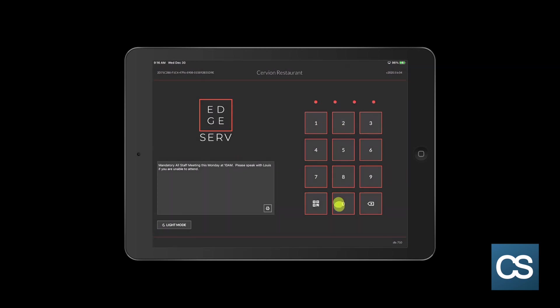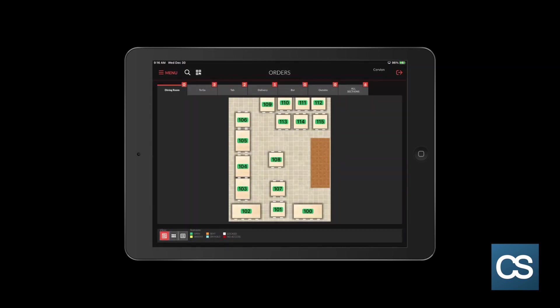First, I'm going to log in using my pin. At the top of the screen, you will see the different sections that are available to you. We are going to work with the dining room section. Note that if you have multiple floor plans, they will also show up here.